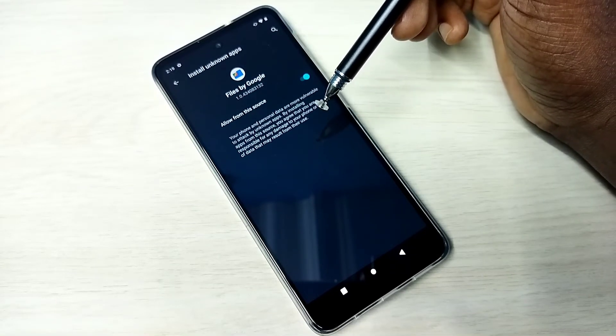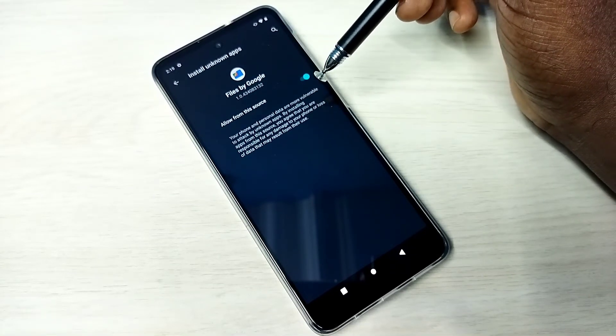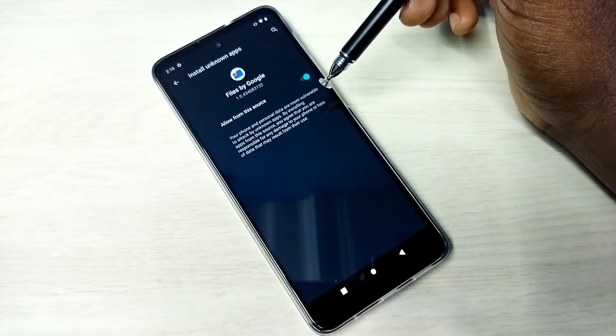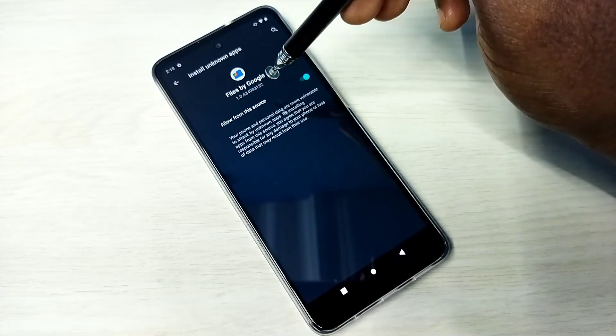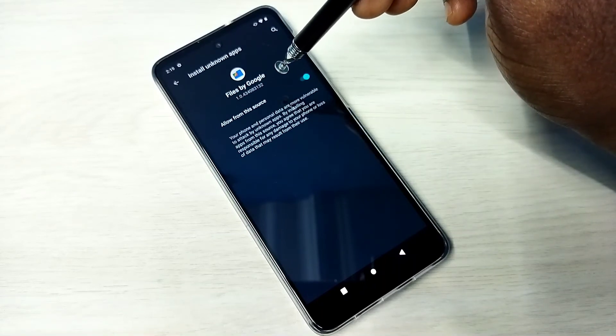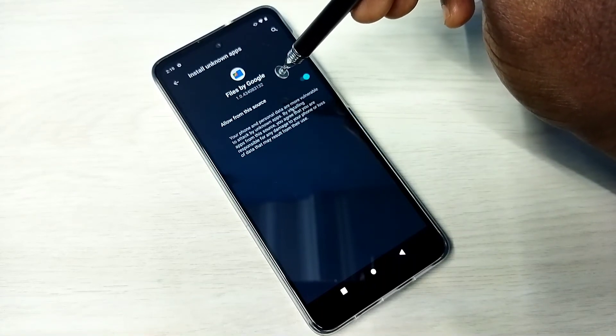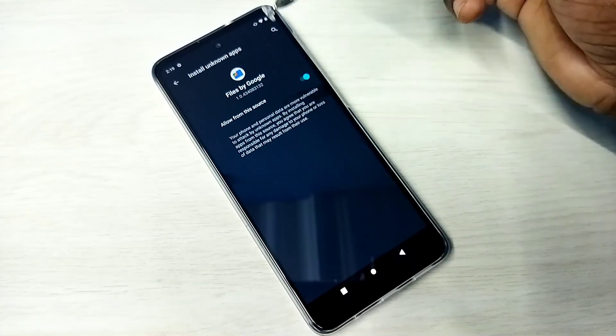So after this, using Google Files app, we can install Android APK files from unknown sources without any restrictions or error.